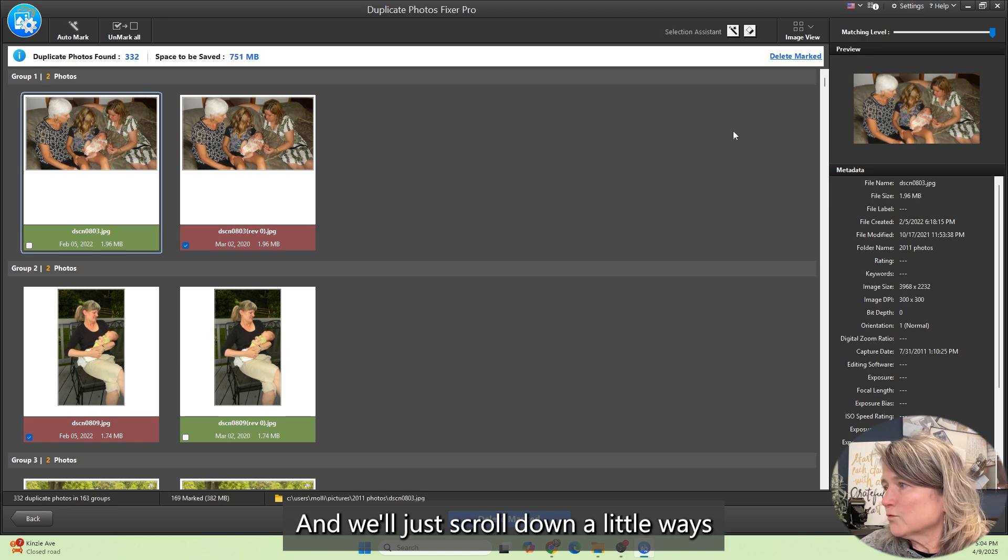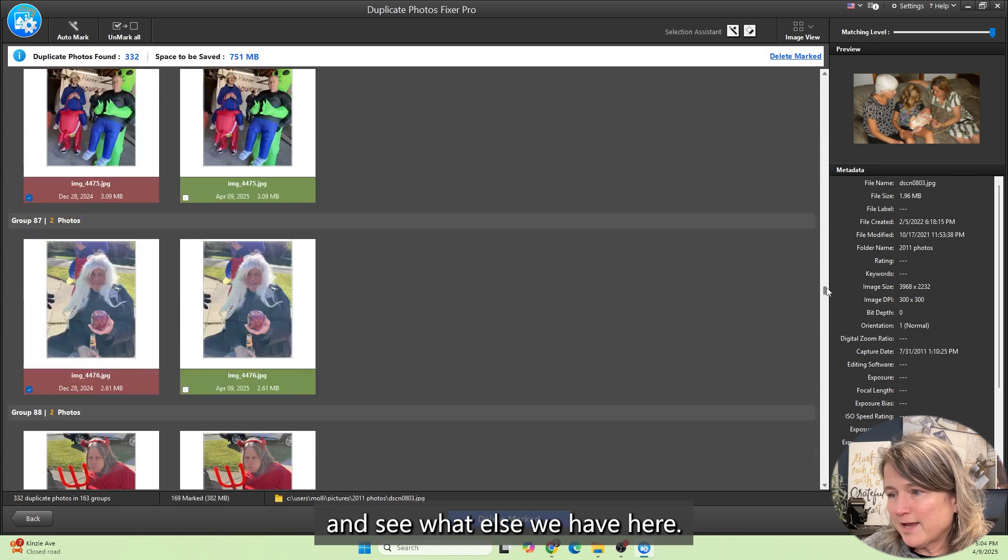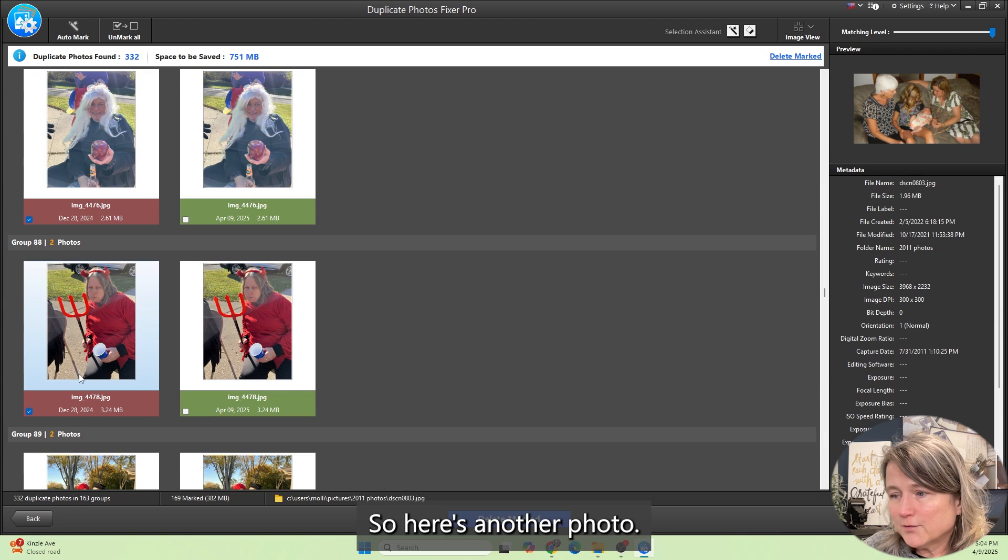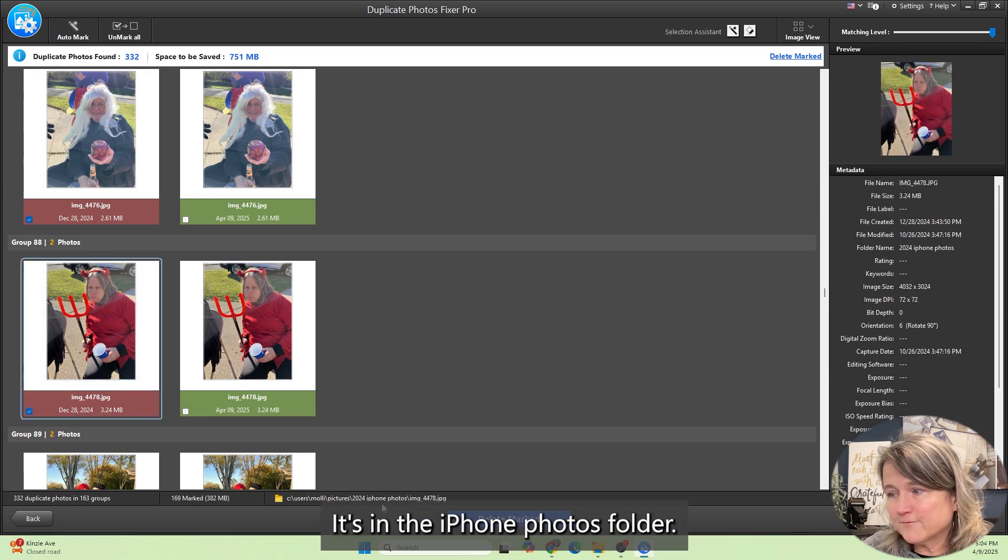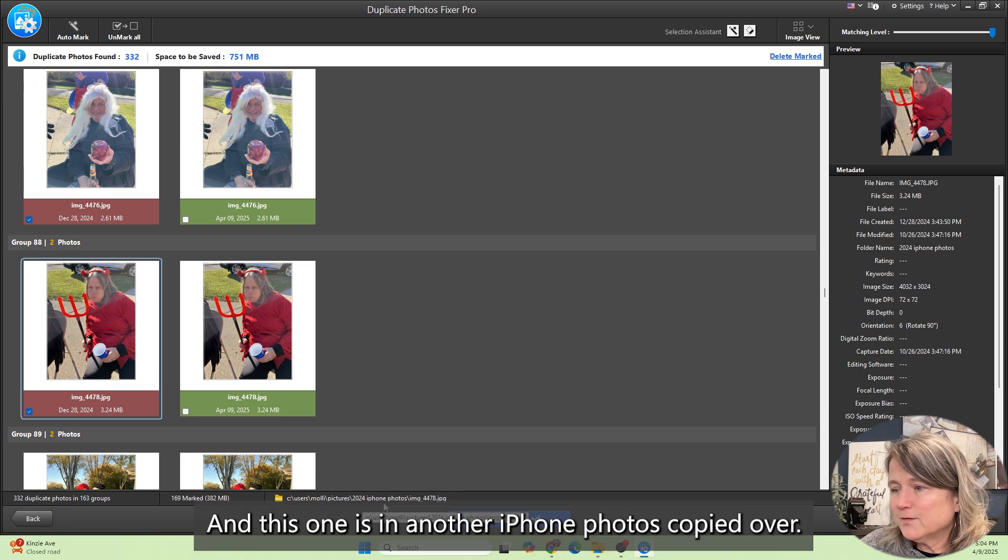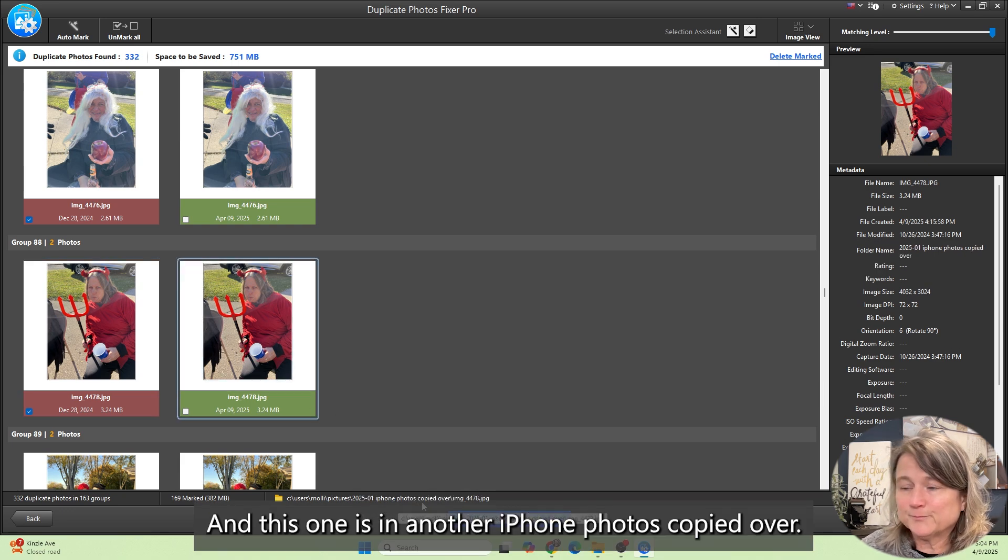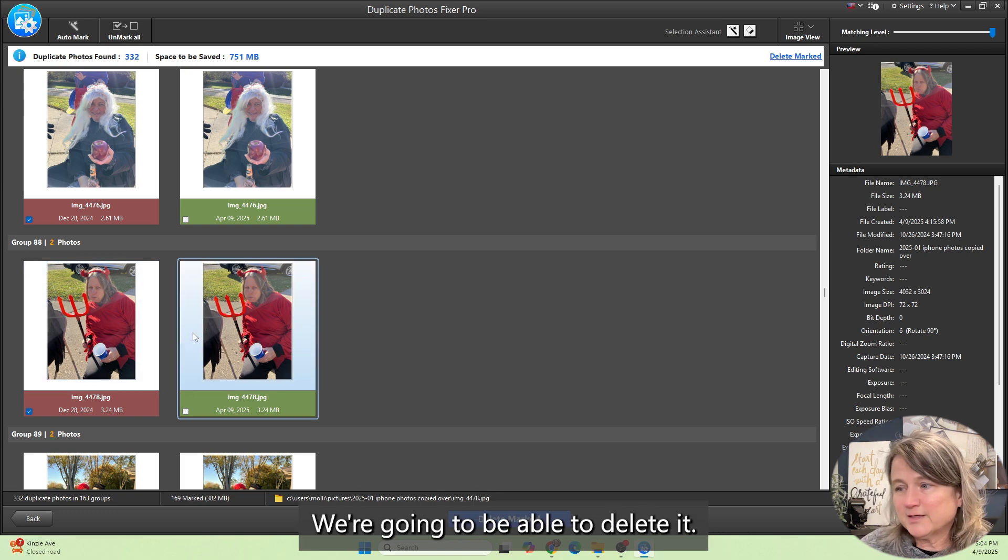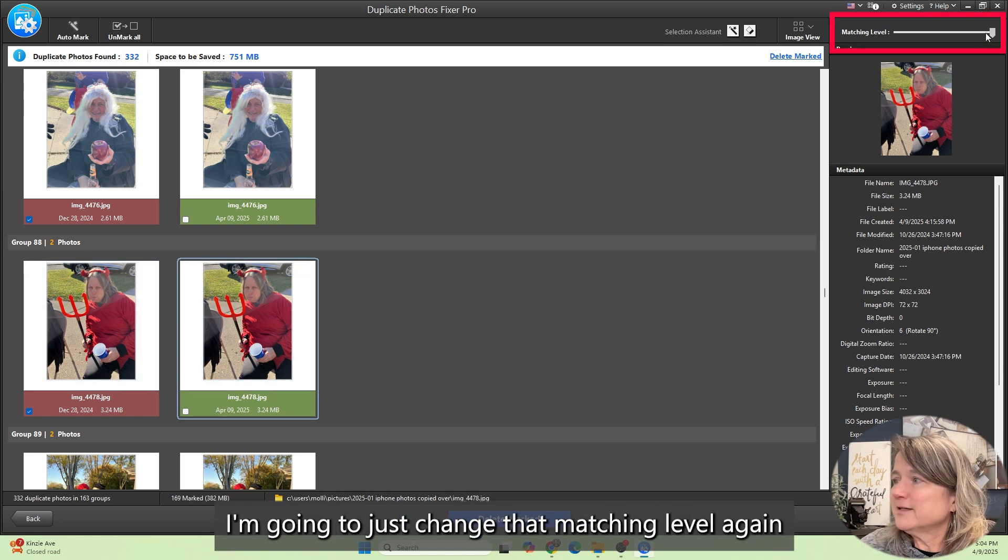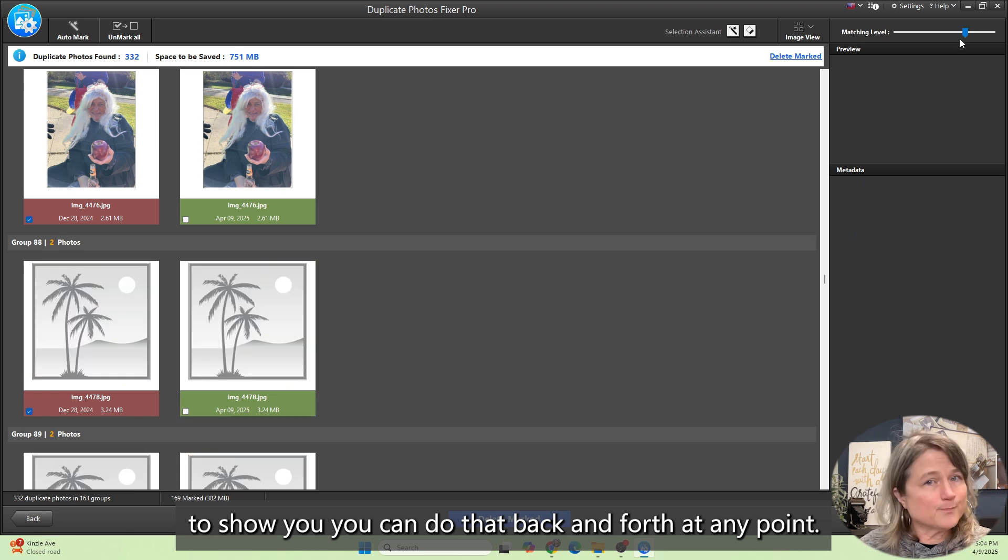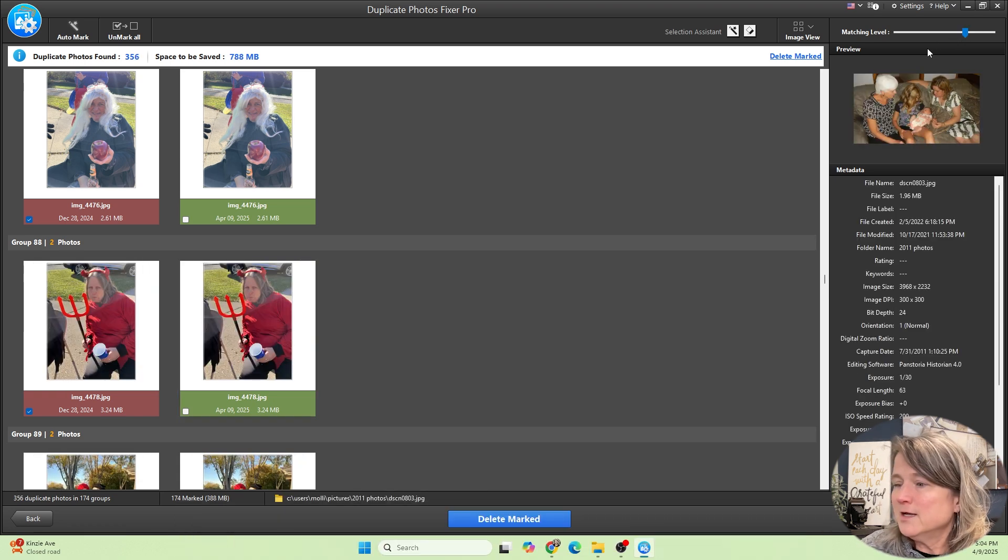We'll just scroll down a little ways and see what else we have here. This one is in another iPhone photos copied over. So it's most likely an exact duplicate. We're going to be able to delete it. I'm going to just change that matching level again to show you you can do that back and forth at any point.